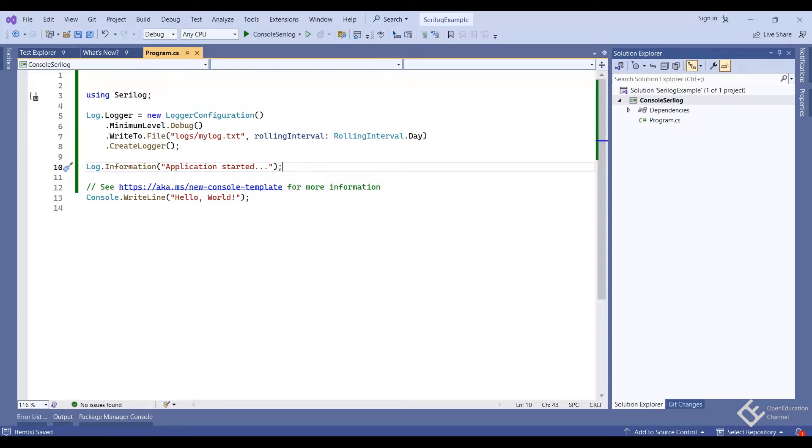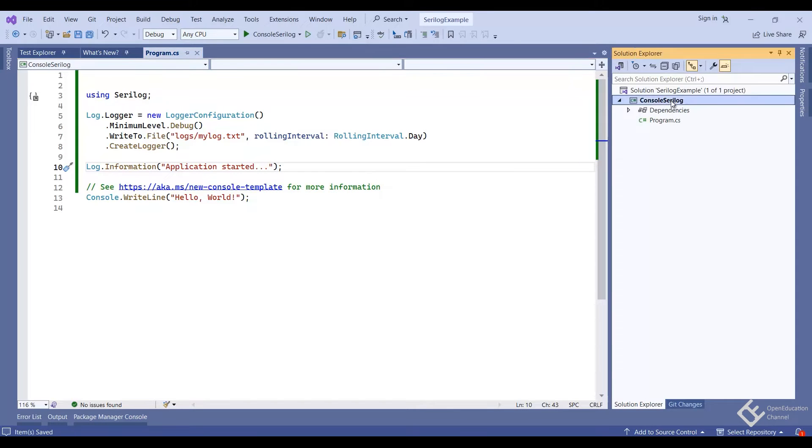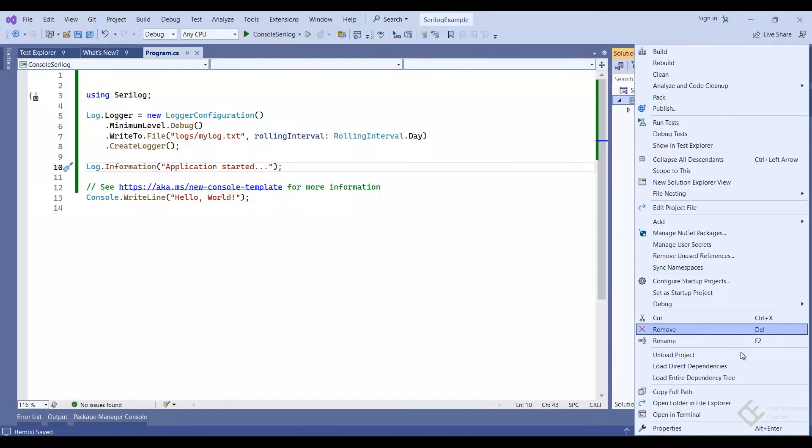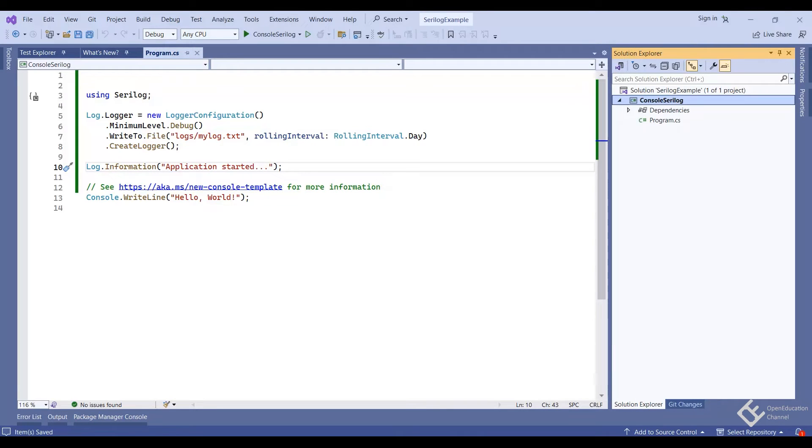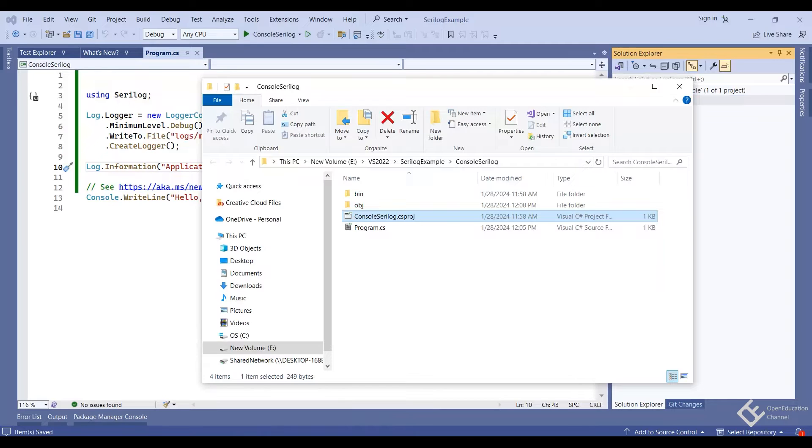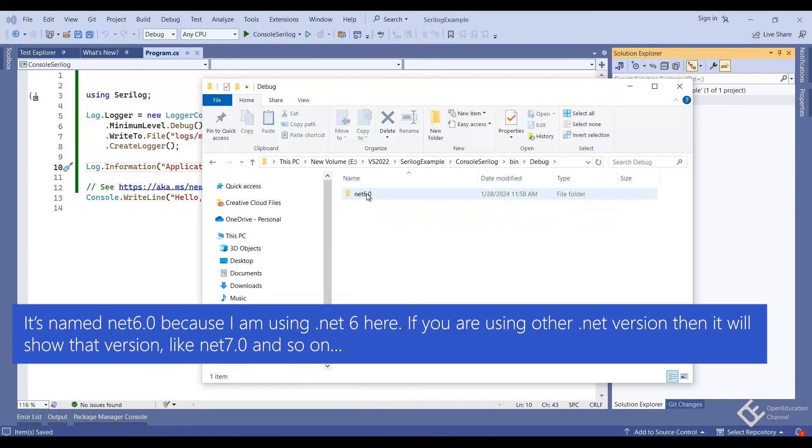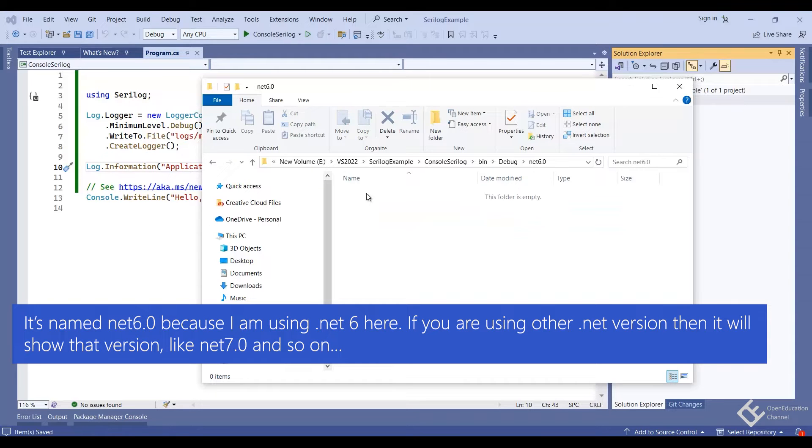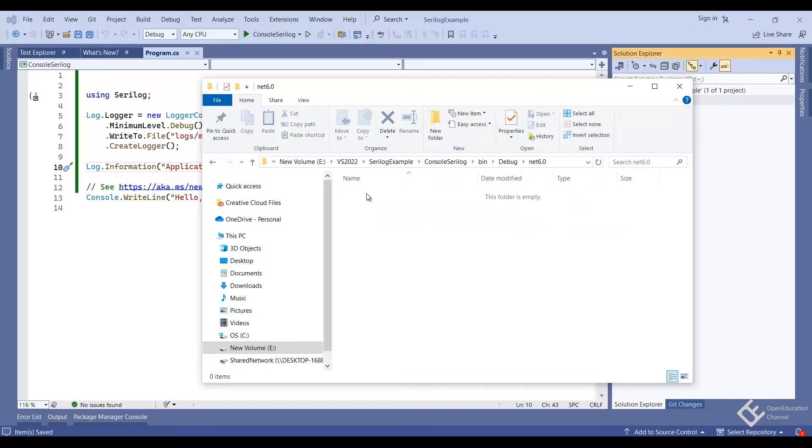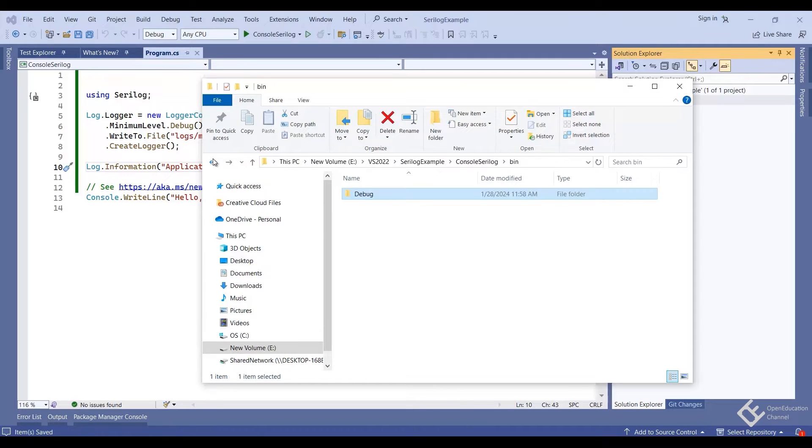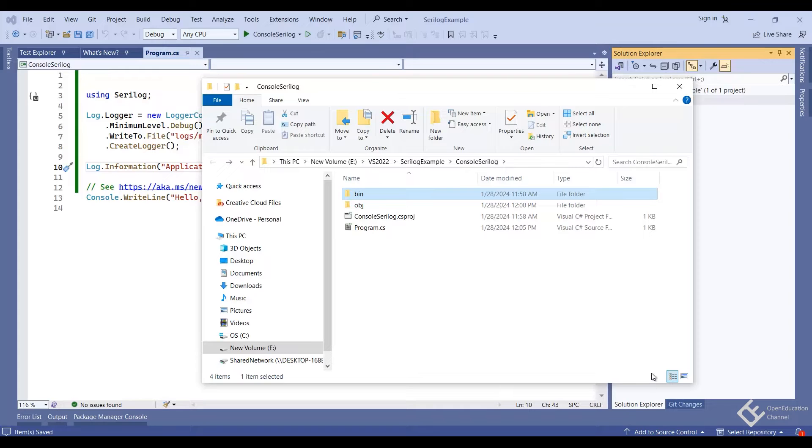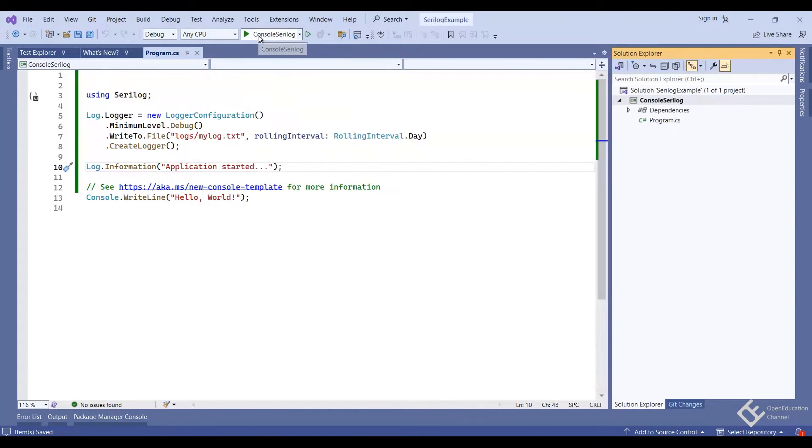Now we can run this application. But before that, let me show you where it will create the logs folder and this log file. For that, open your project folder. So right click, go to the project folder and here, go inside the bin, debug, net 6.0. Currently it is empty as we have not run our application in debug mode. But it is here where the logs folder will be created. When you will publish your application, the location of this logs folder will be relative to your application executable. Now let's run the application.